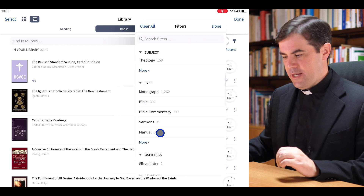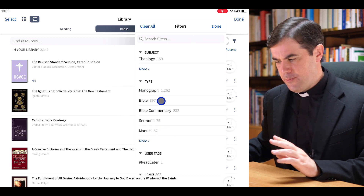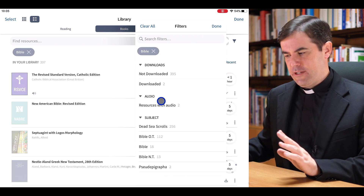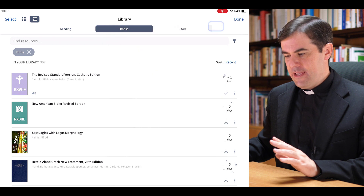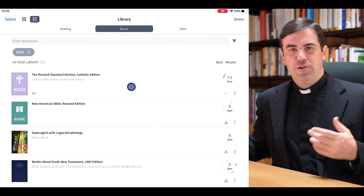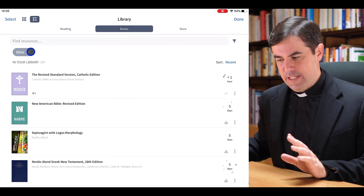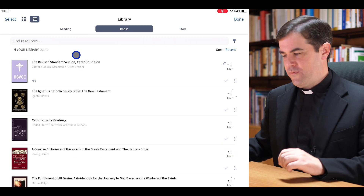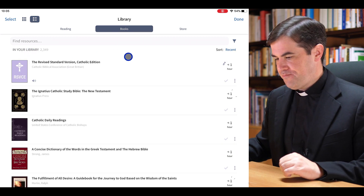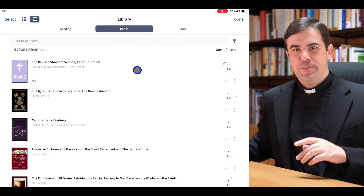Maybe I just want to see the Bibles — if I click on Bibles and click Done, now I'm only looking at the Bibles in my library. I can simply clear this by tapping the X to remove that filter.